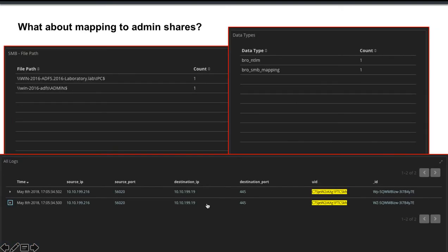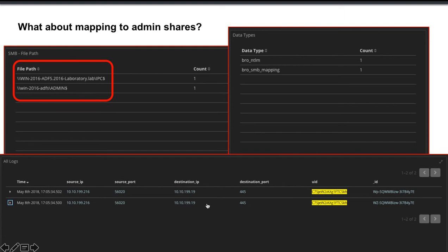But if this is too much information would you have interest in knowing if anyone's mapping admin shares? So in this case you can see specifically the Windows 16 admin dollar sign share was accessed. Information about that access is contained in the NTLM log and the SMB mapping log. In this particular instance in the bottom right pane we've used the unique identifier to search through and find all the information relevant to that connection.